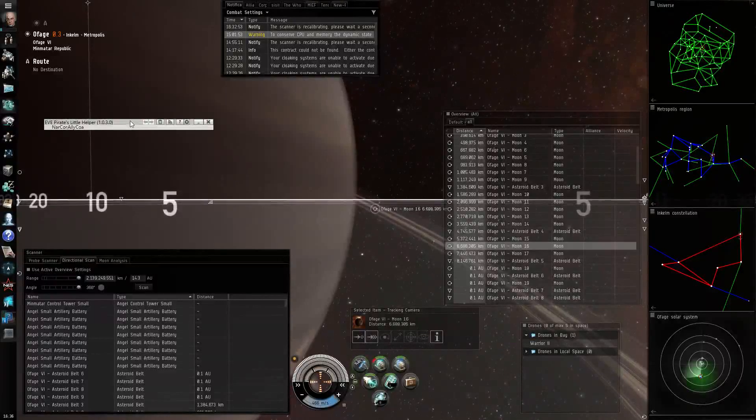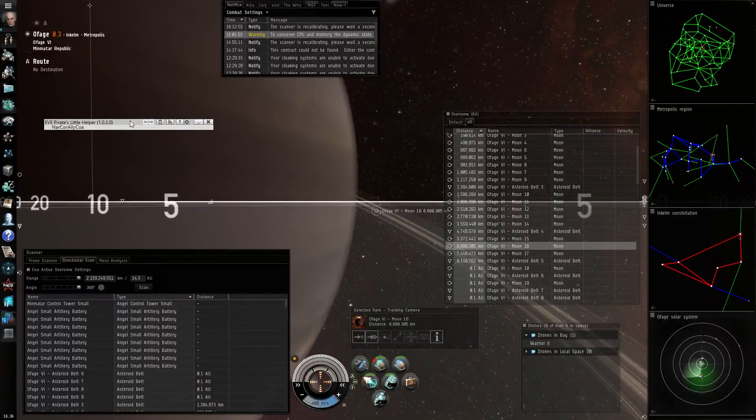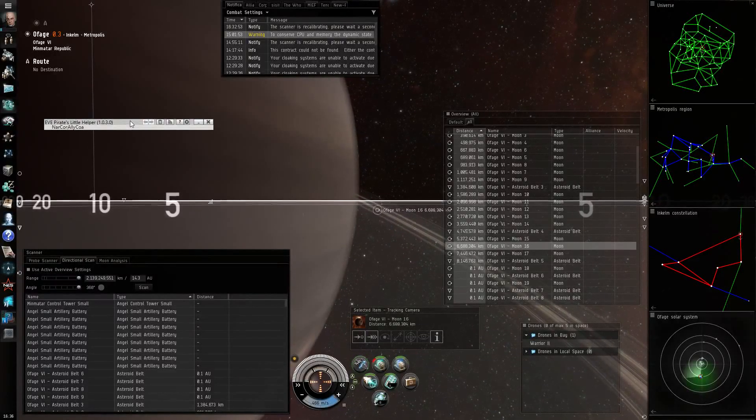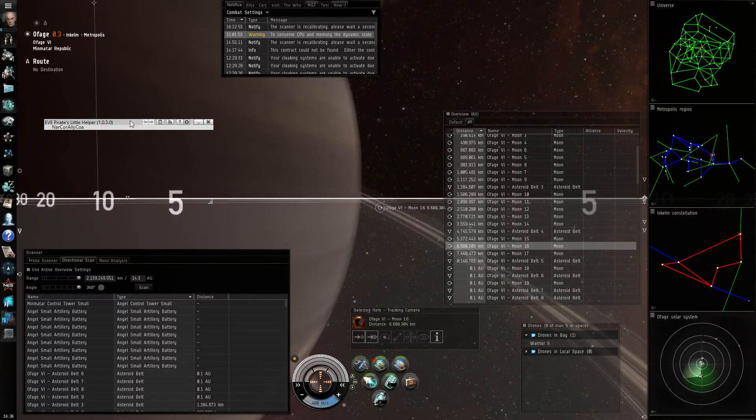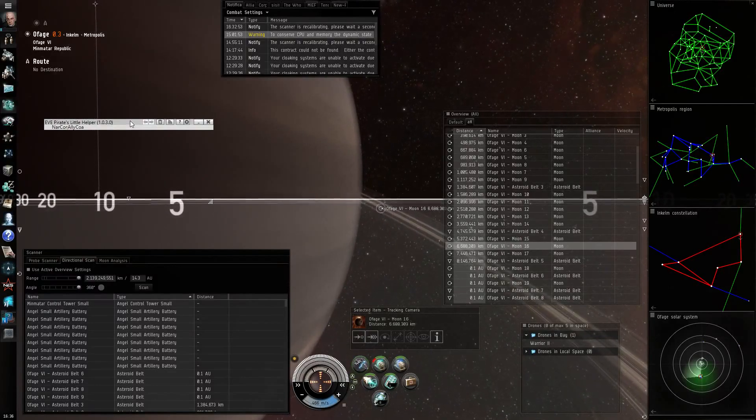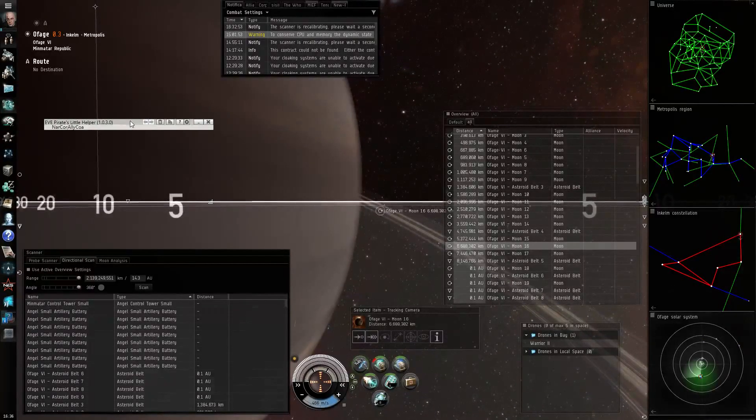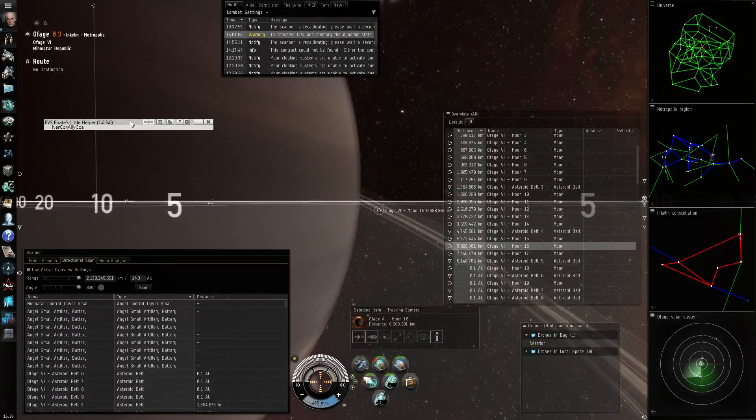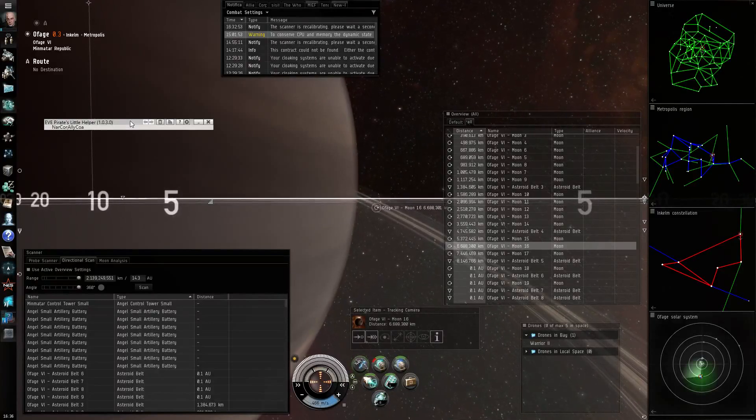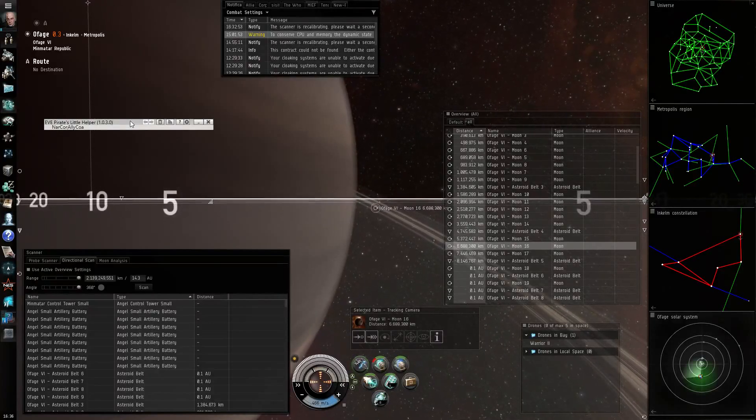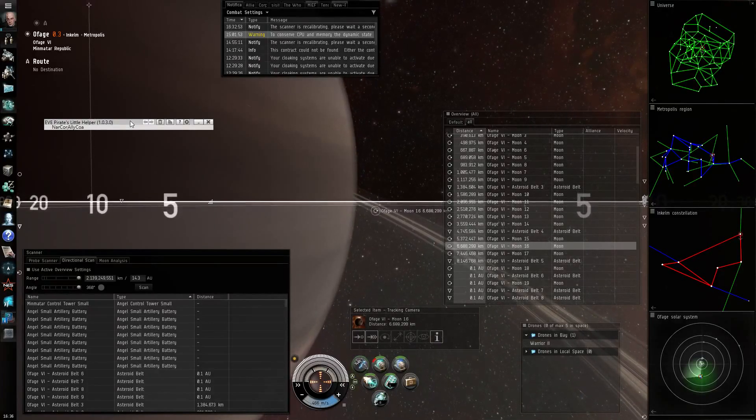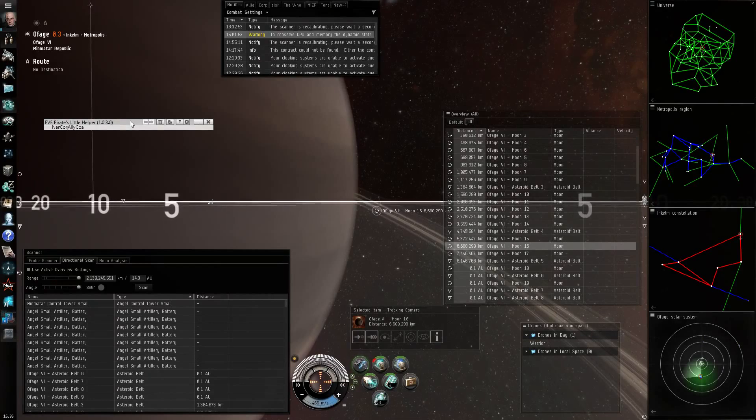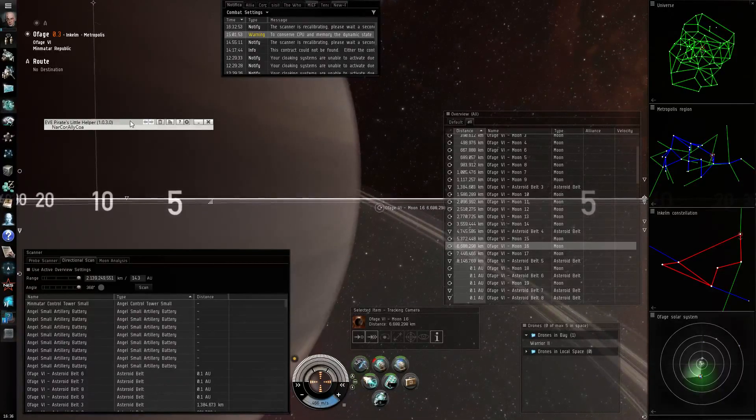Hi, this is Roesha and I want to demonstrate to you the new solution to EVE Pirates Little Helper, the POSMapper. This is a utility that lets you find out through the directional scan the control towers on the moons around you and the modules they are equipped with.